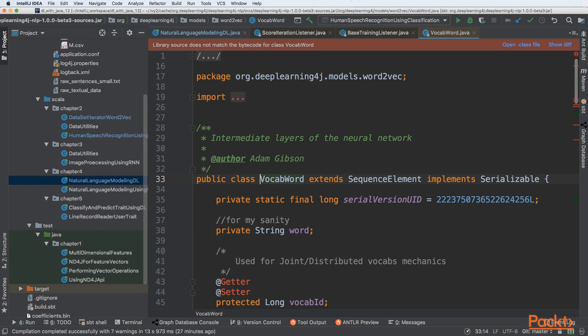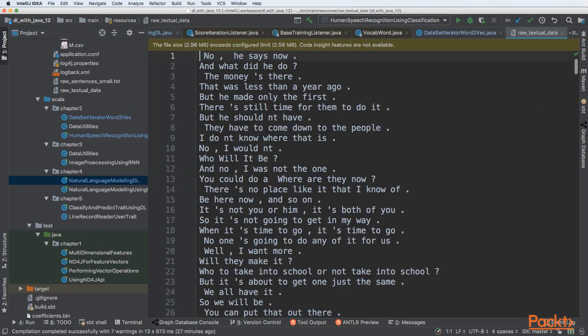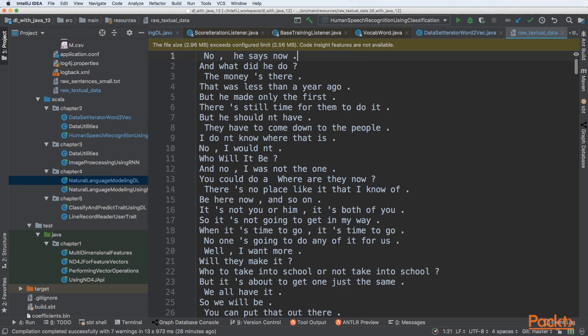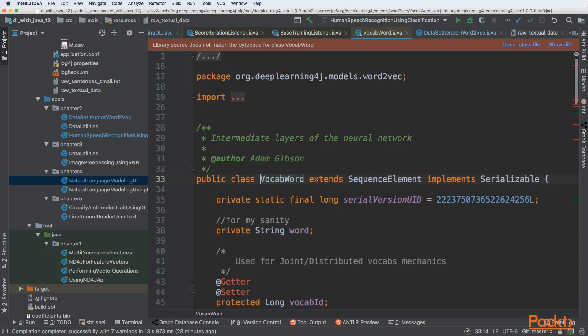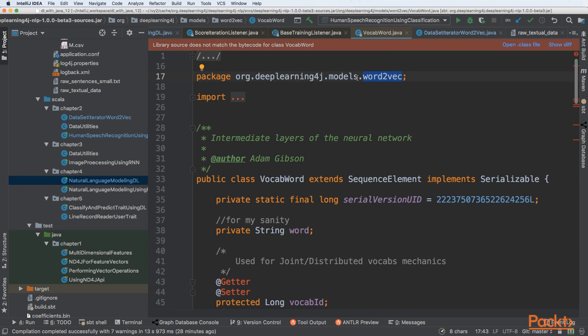We need to transform sentences into feature vectors - numbers that describe the data properly. There are many algorithms that work this way, but we'll be leveraging Word2Vec from the Deep Learning 4J package, which can be used through the VocabWord API.